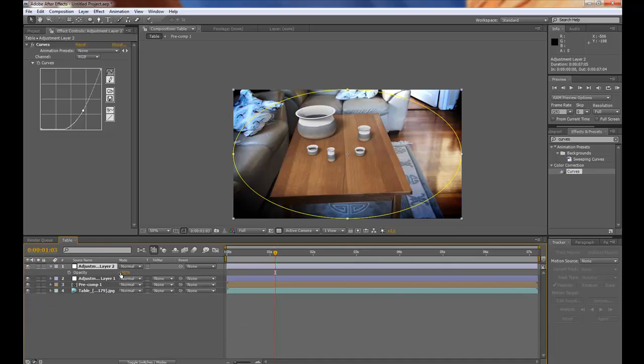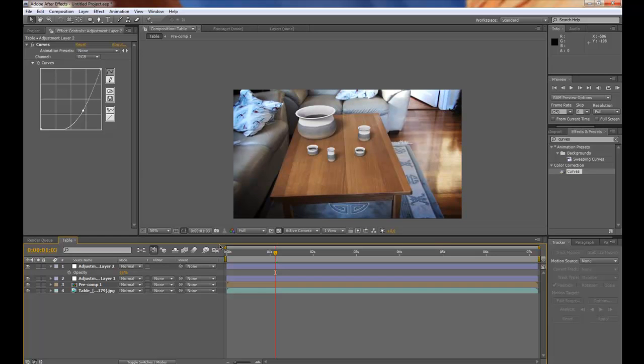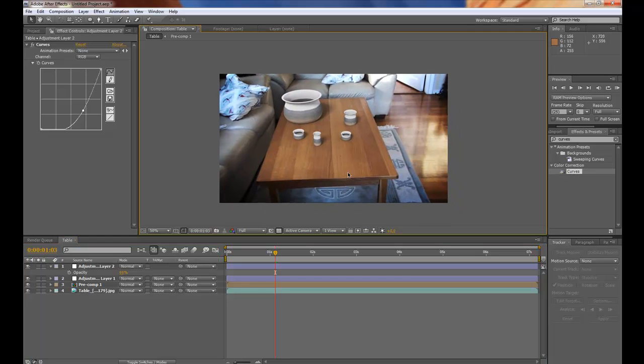To get to the opacity. And you can see here it creates a very nice effect here. So around 69% is fine.